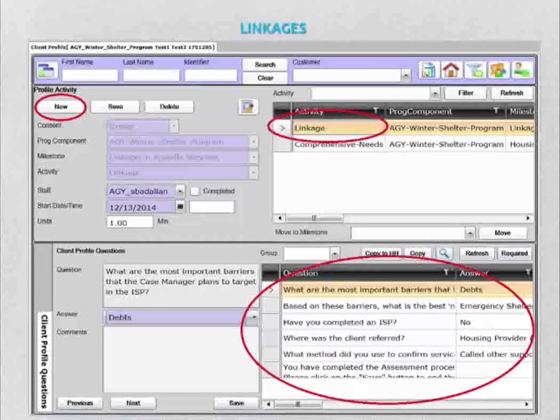Here is the linkages page. Linkages to services may include, but are not limited to, documentation that addresses physical disability, developmental disabilities, chronic health issues, mental health issues, substance abuse, financial situations, and criminal backgrounds. From this page, you will click on the linkage tab and then answer the questions sequentially.